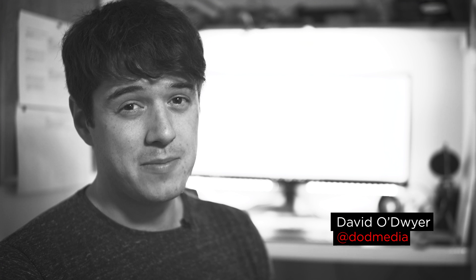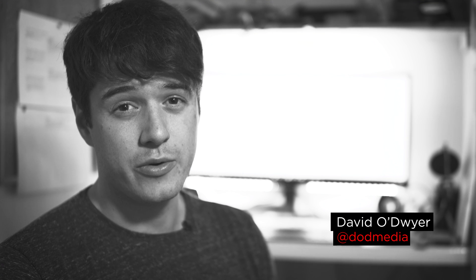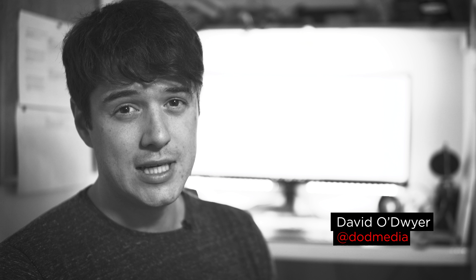Hi there, I'm David from DoD Media. Today we're going to be looking at how you can mix audio in Premiere Pro.